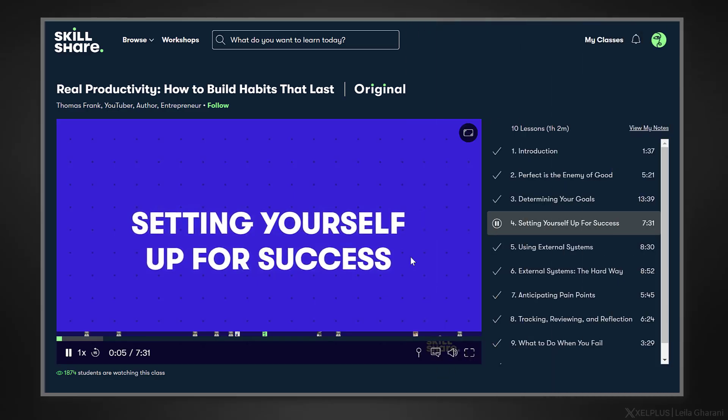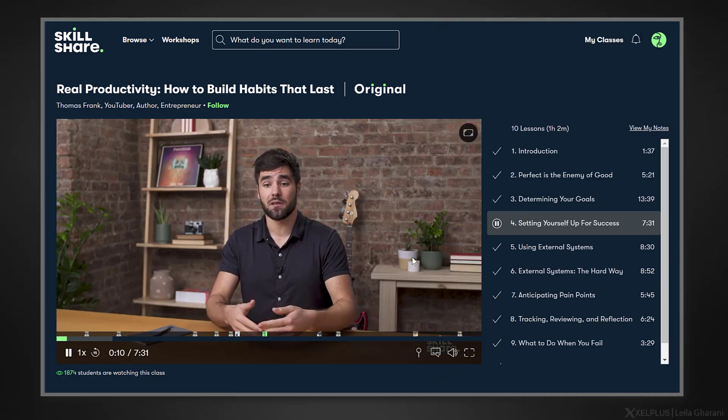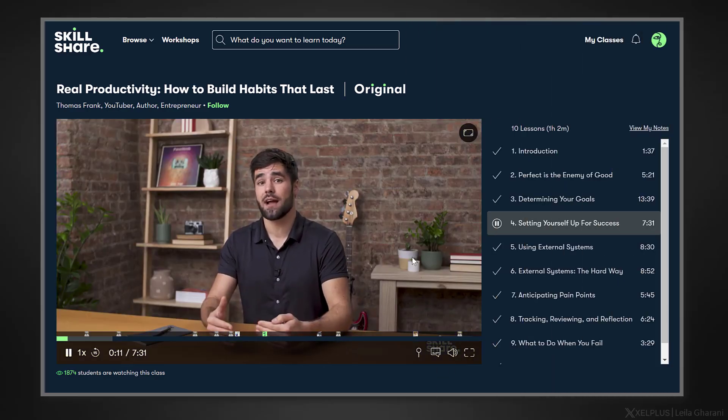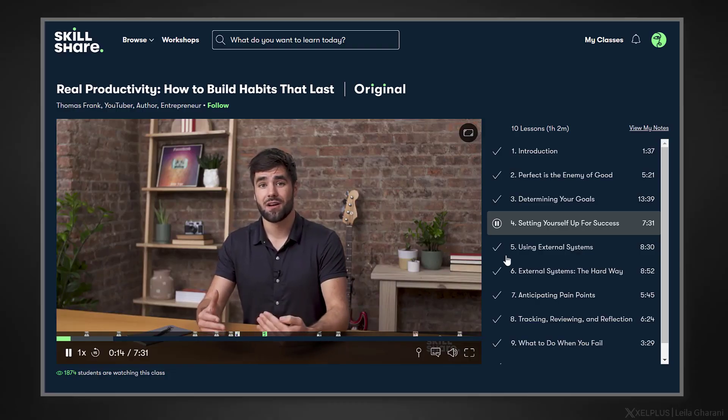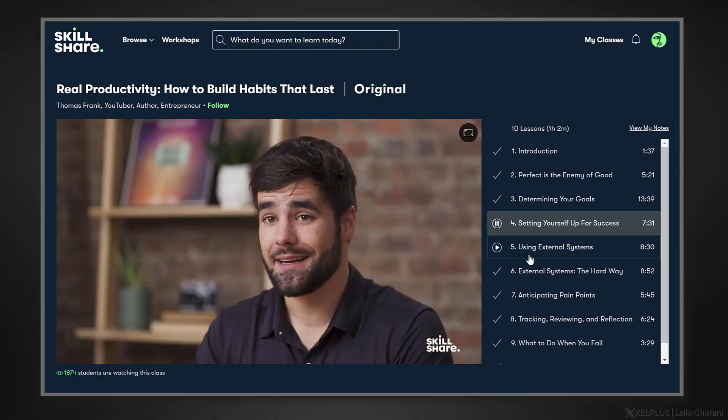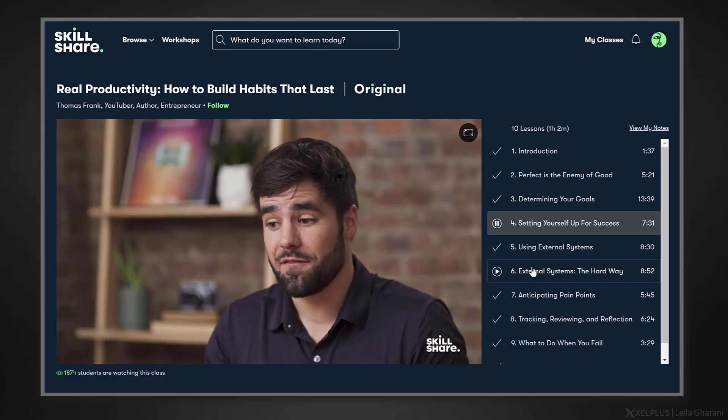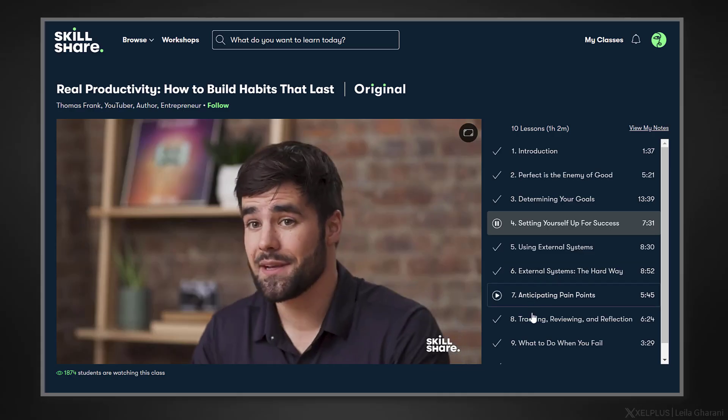Now, since you watched this video, I assume you're like me and you like to find ways to become more productive. One specific class I recommend is from Thomas Frank called Real Productivity, How to Build Habits That Last. You see, learning new ways of doing things is one thing, but building habits and routines that last is another thing. This is why I really enjoyed this class because Thomas addresses topics like how to use external systems, how to anticipate pain points and what to do about them, and how you can track and review your progress.